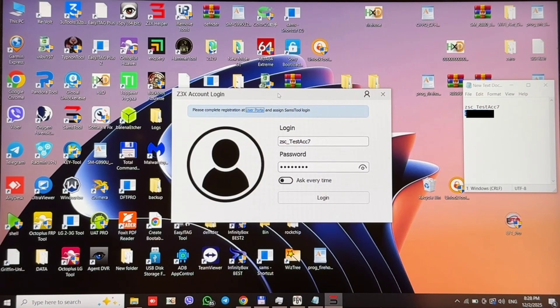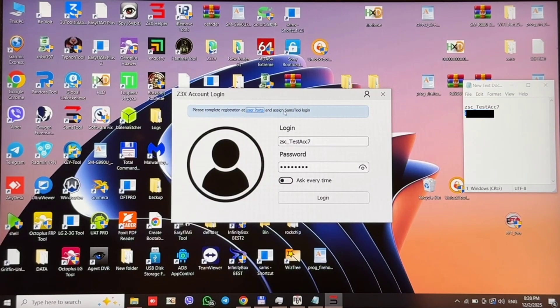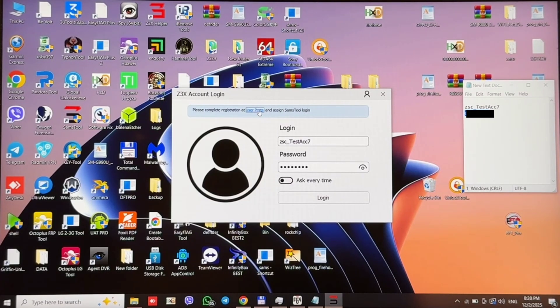So, if you run your SEMSTOOL software and see this message, you should perform the next steps. Press here on this link.